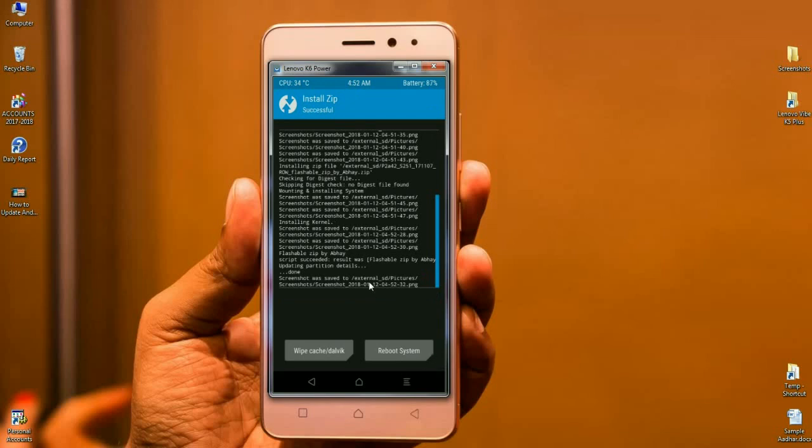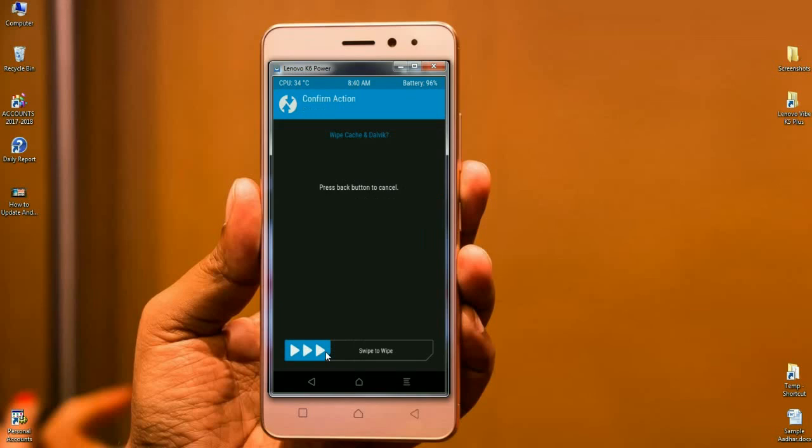Then finally, we have to wipe our temporary data cache. It's most important to reboot our phone successfully. Click on wipe cache and swipe right to wipe the data.